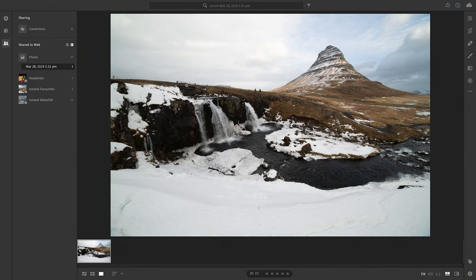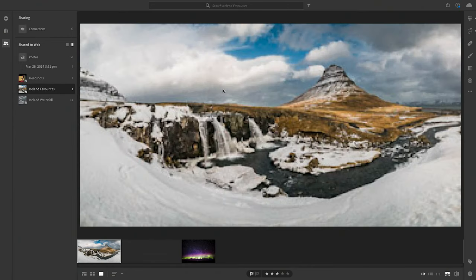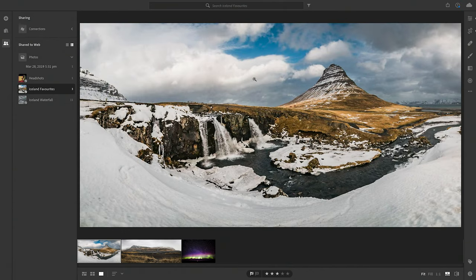That's Adobe Lightroom Classic CC. We're going to move over now to Adobe Lightroom CC, and you'll see that it is quite restricted in comparison to Classic CC. Here's a photograph I edited in another video. The wording is different inside Lightroom CC — no longer do we have 'Export', we have 'Save To'.